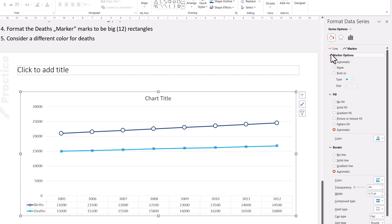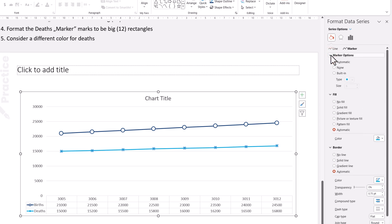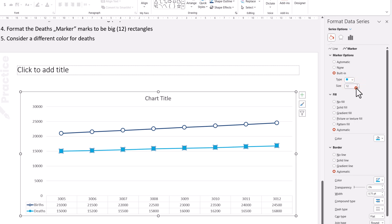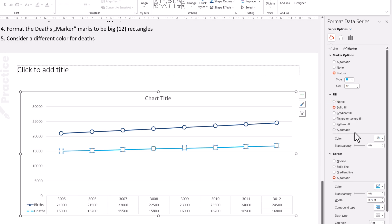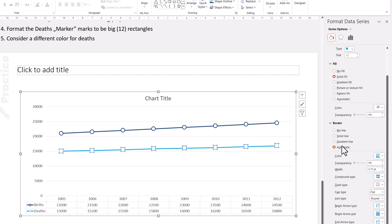And here, for example, let's go for something different. Marker options for a rectangle. The size 12, I think, like 12 for this size of chart is optimal. For the colors, you don't want the automatic color. You want a solid fill, you want it to be white. And for the border,